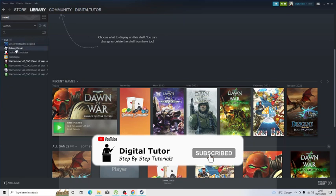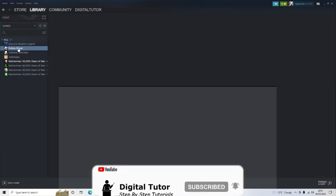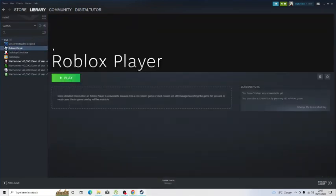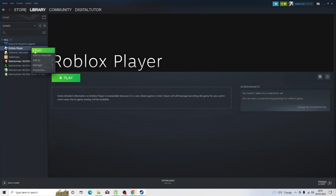When I click onto this, it's actually very basic, but we can customize this if you want to. All you want to do is right-click onto Roblox Player, and then come down and click onto Properties.